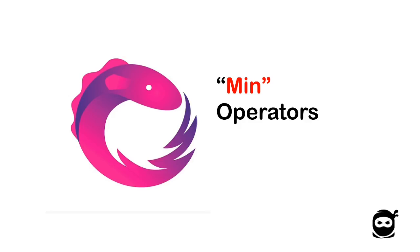Welcome to the next video of this RxJS tutorial series. In this video, we are going to learn about the min operator.